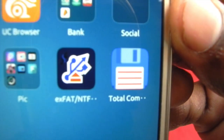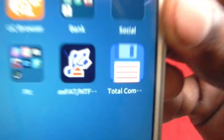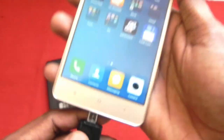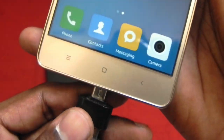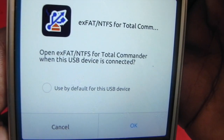As we can see, both applications are now installed. Now again insert the external hard drive to the phone using OTG. As we can see, the drive has been successfully detected by the phone.